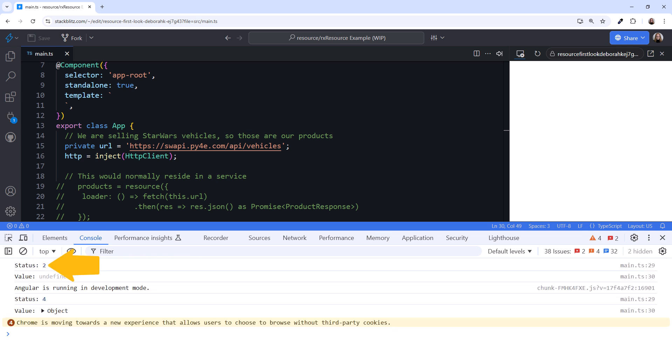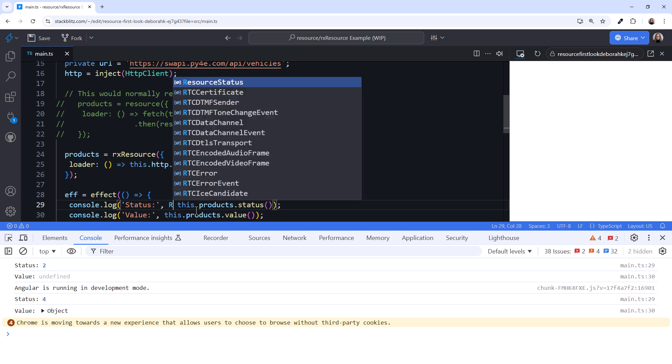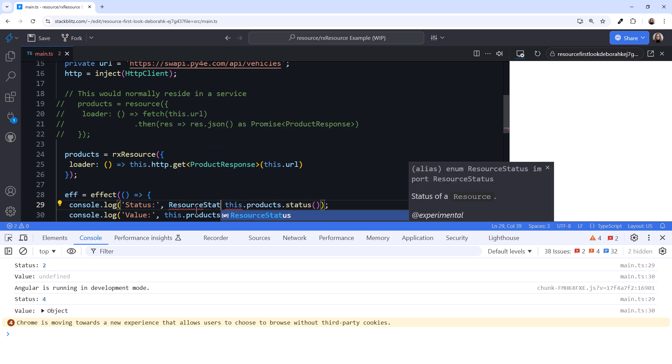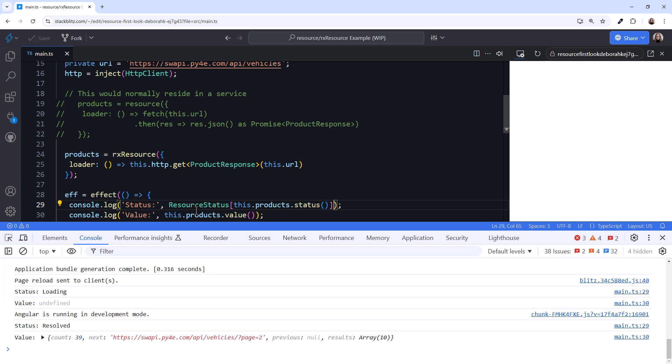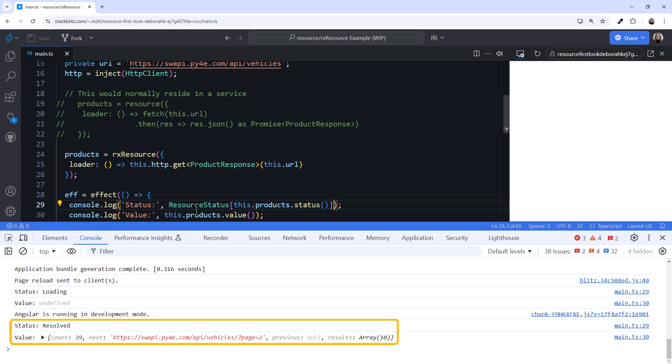Those status numbers don't mean much. Luckily, they are defined in a ResourceStatus enum. Scrolling down, we can get the string name of the status using the enum name, like this. Now in the console, we first see the status of Loading — that makes sense why our value is undefined; the async operation we defined in the loader function is still processing. Next, we see a status of Resolved — our async operation is finished and we have the value of the response.